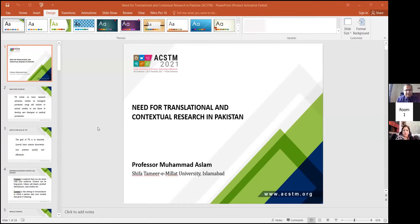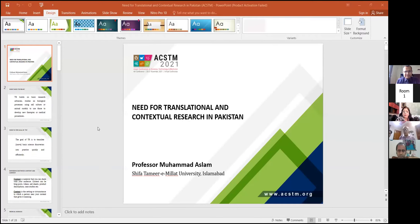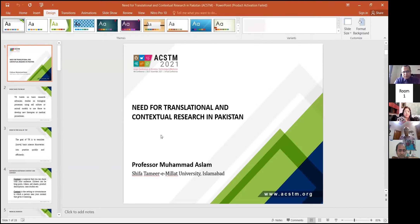Dr. Aslam, are you ready? I think yes. Can we go with Dr. Aslam then, please? As we have already know what you are going to present, so let me welcome Dr. Aslam to his office for the day. Thank you.